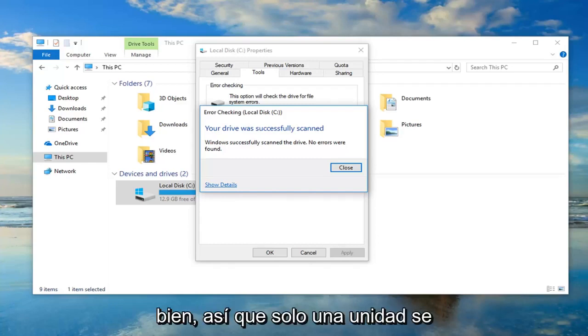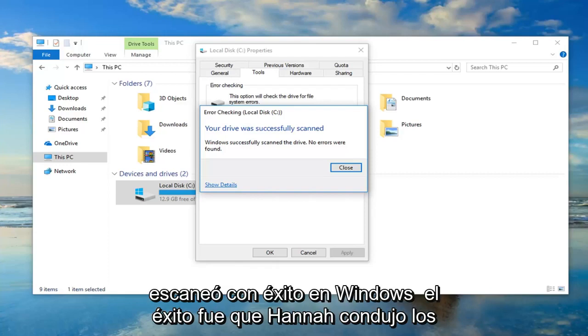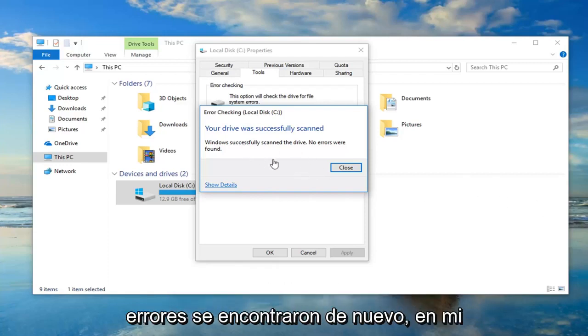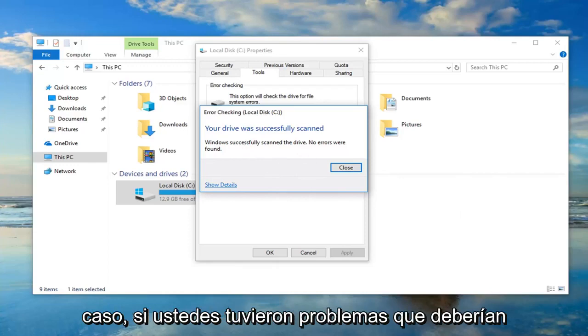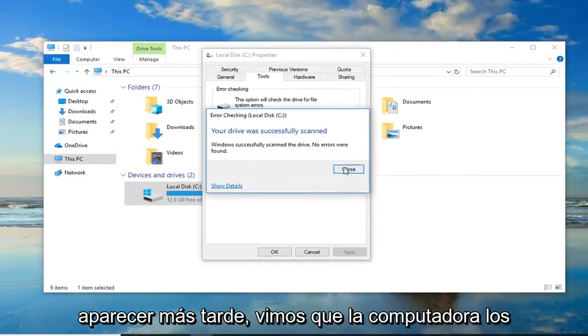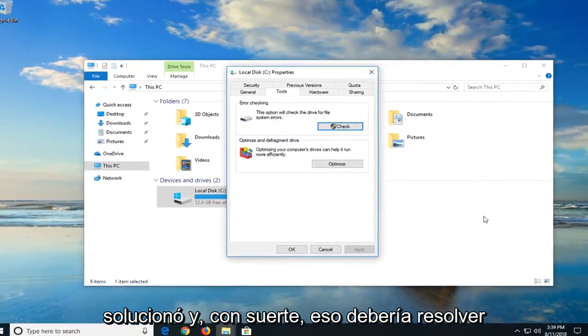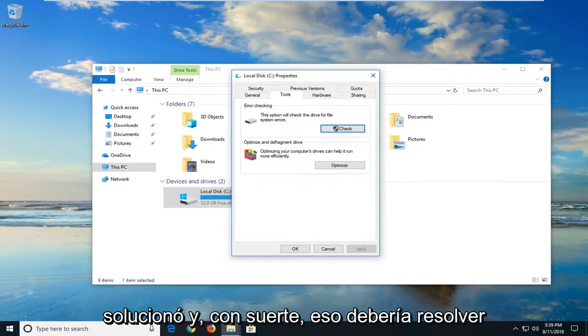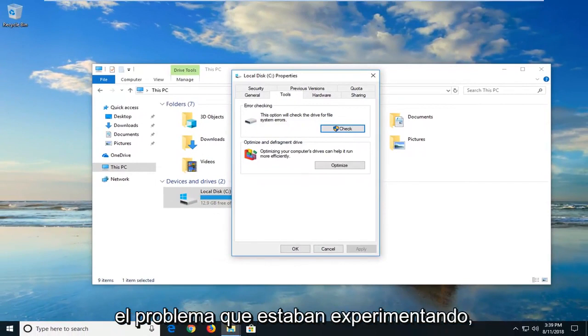Okay, so your drive was successfully scanned. Windows successfully scanned the drive and no errors were found. Again, that's in my case. If you guys had issues, it should show up. Let it restore the computer to fix them. And hopefully that should have resolved the problem you guys were experiencing.